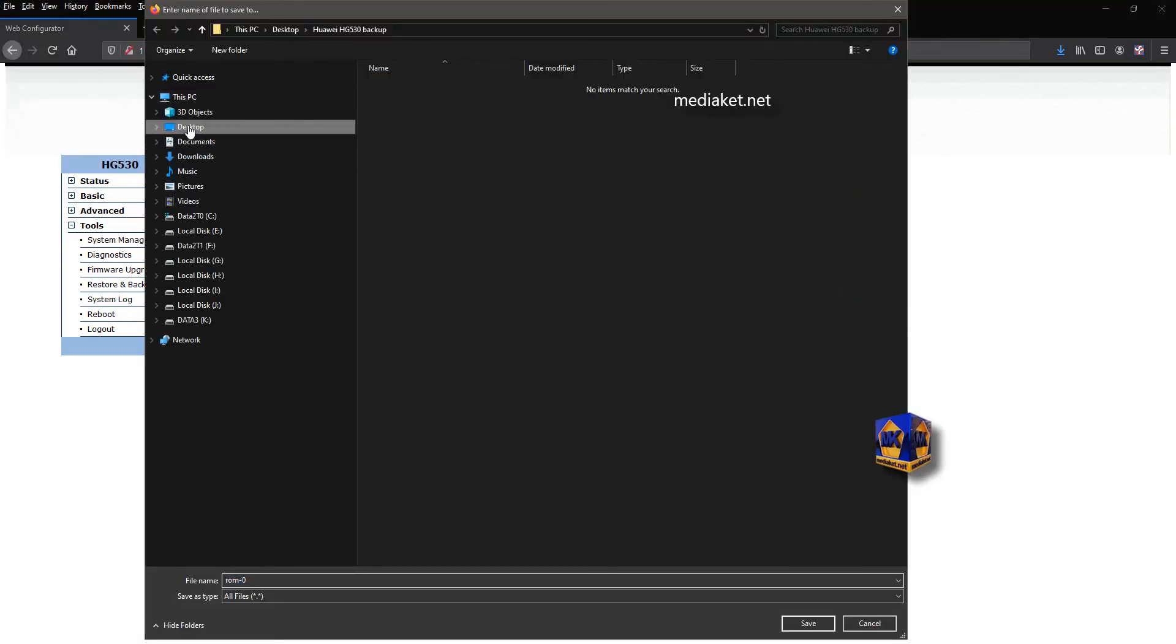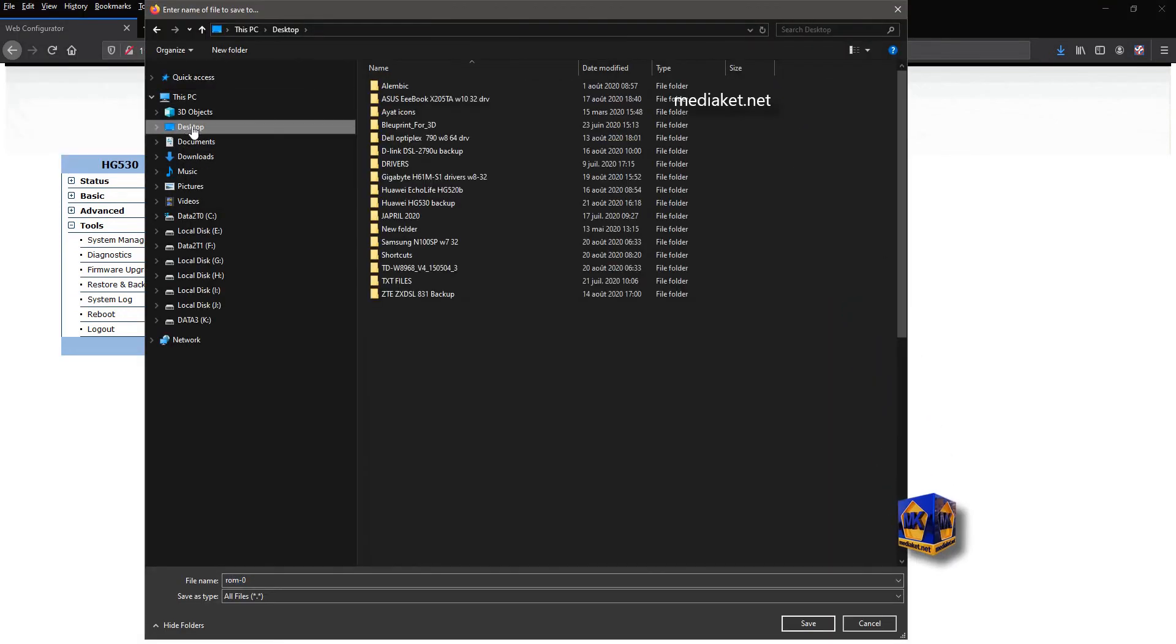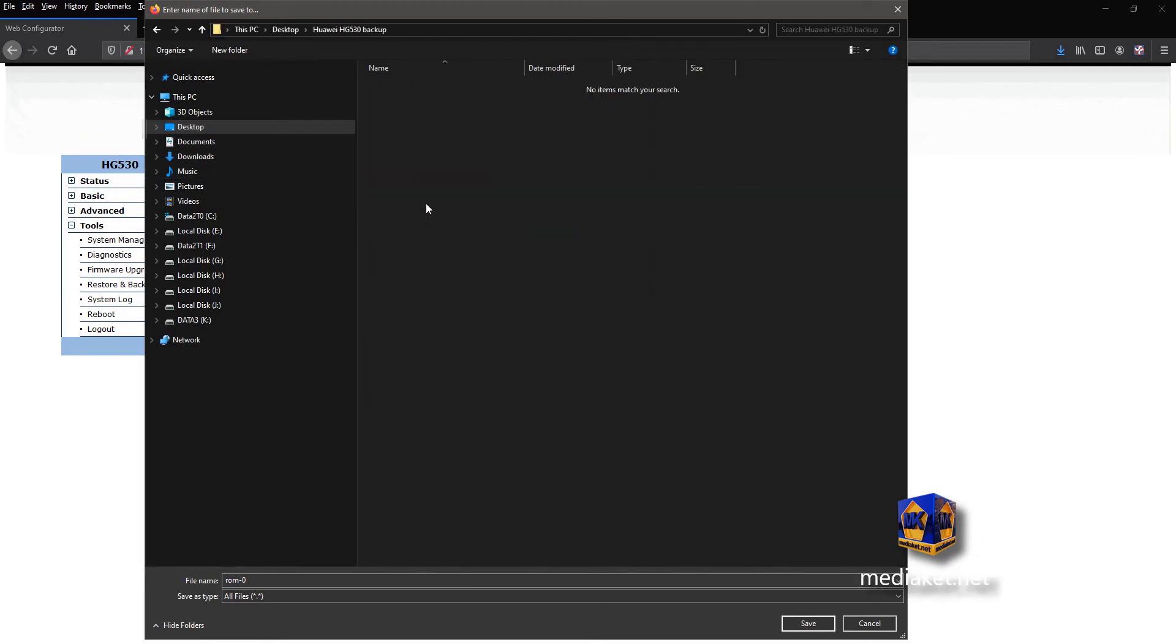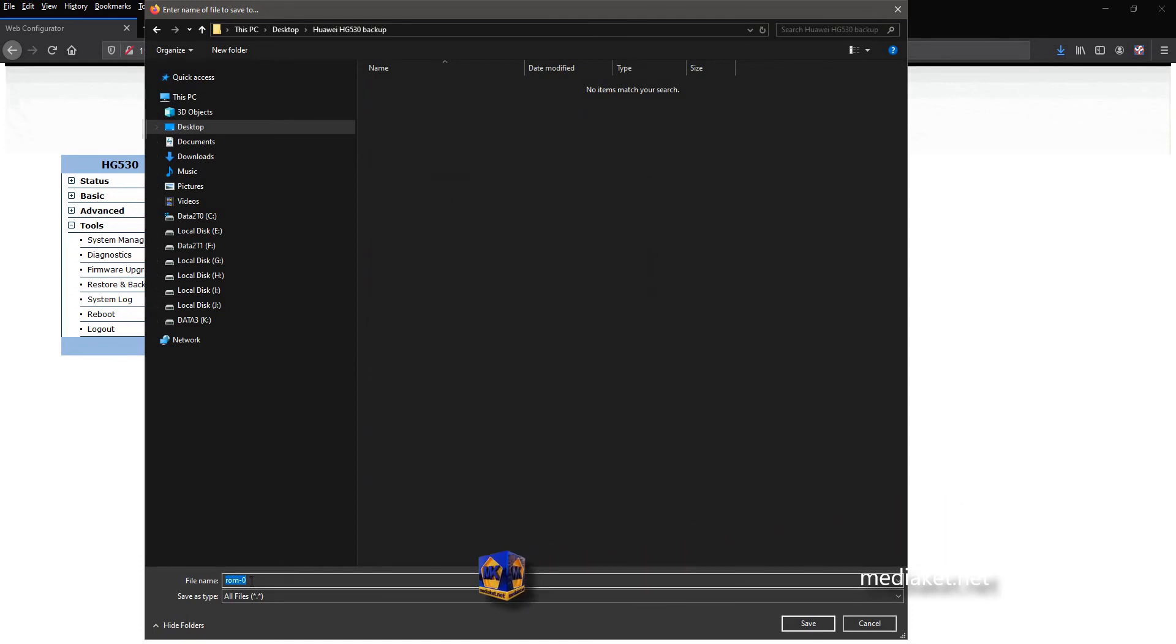Create a new folder in your desktop, where you want to save your configuration backup file, and rename it. For example, use your modem router model name. Click on Save to finish.